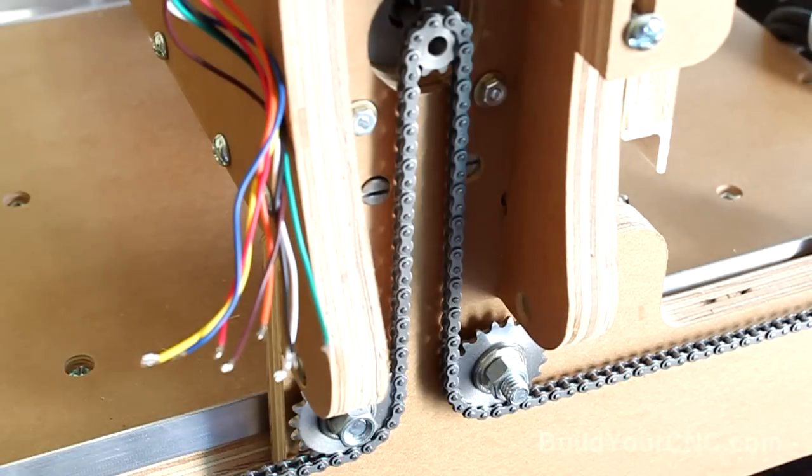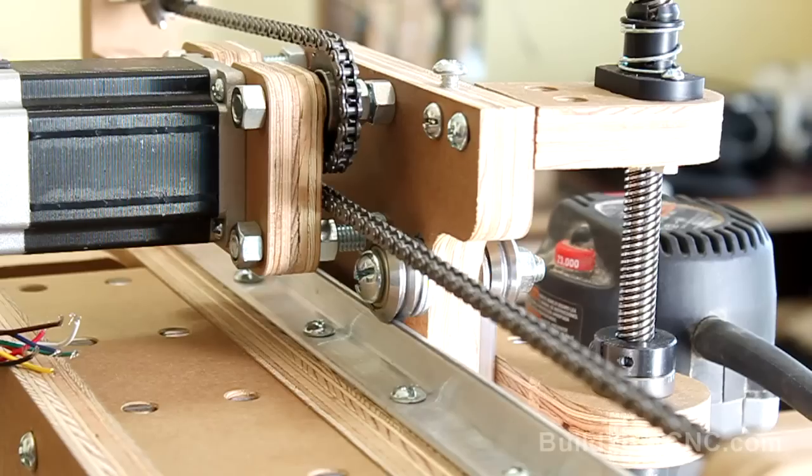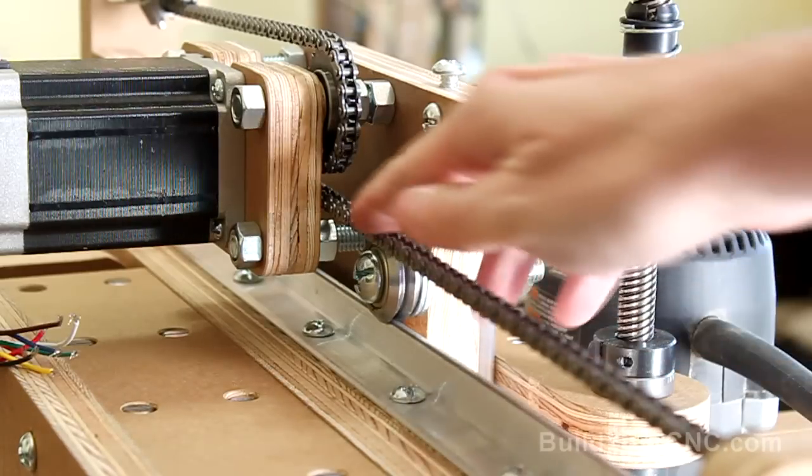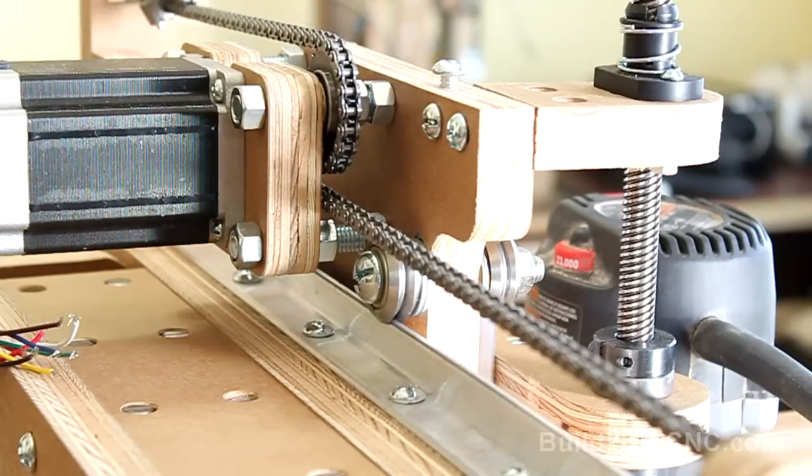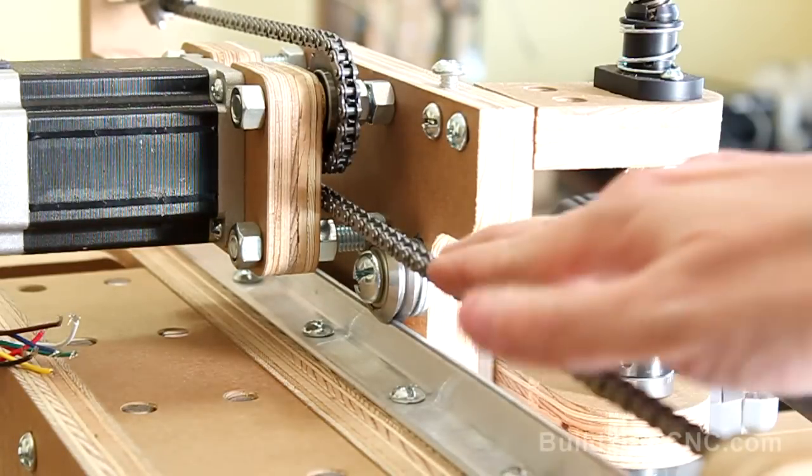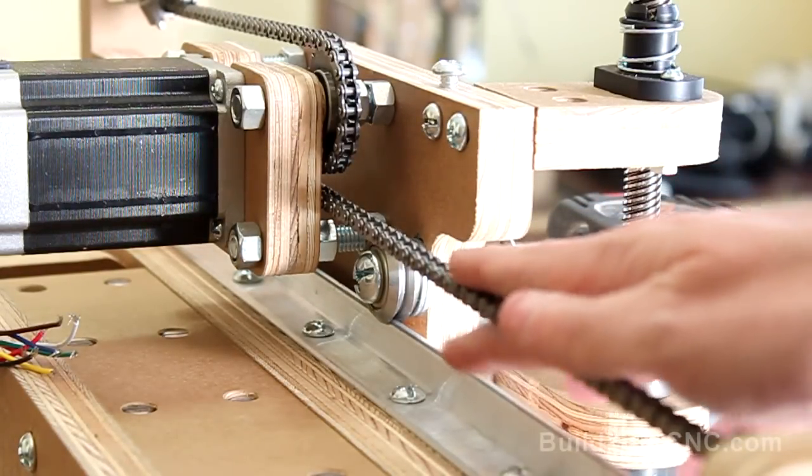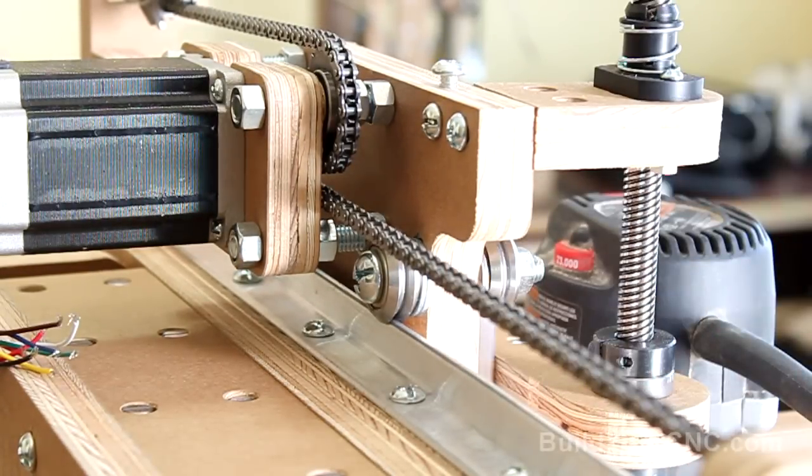The two axes that use the roller chain are the X axis and the Y axis. The Y axis has the roller chain configuration very similar to the Black Toe and the Black Foot CNC machines.